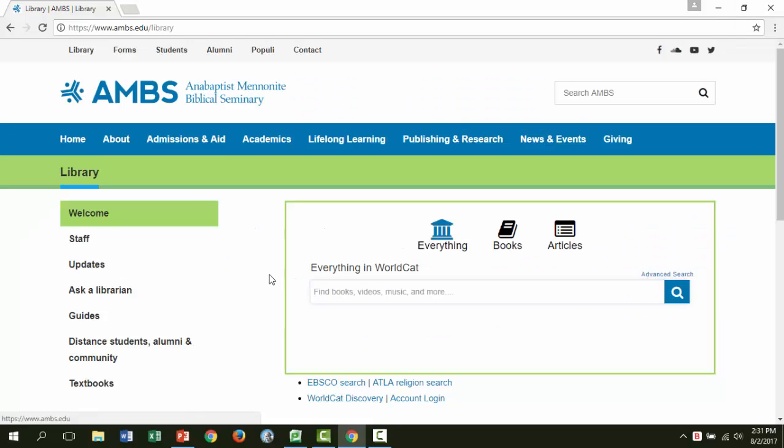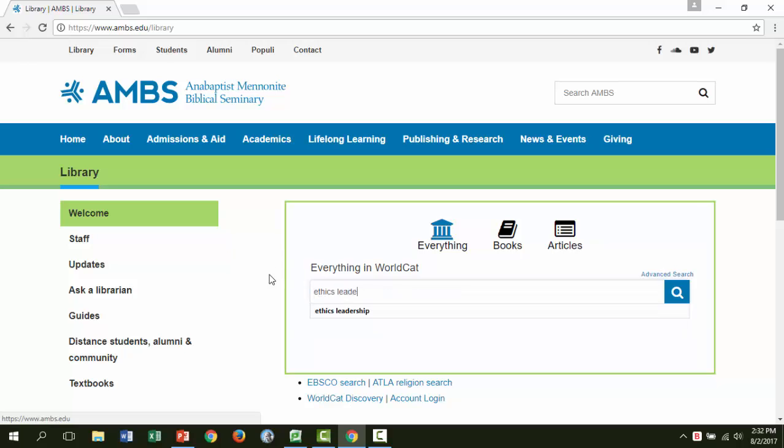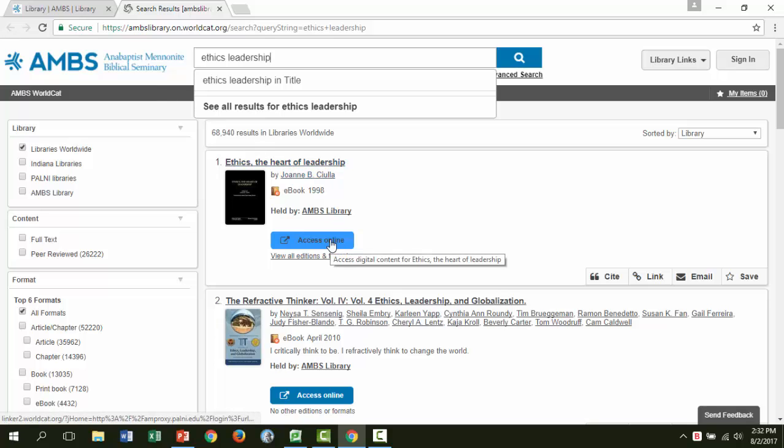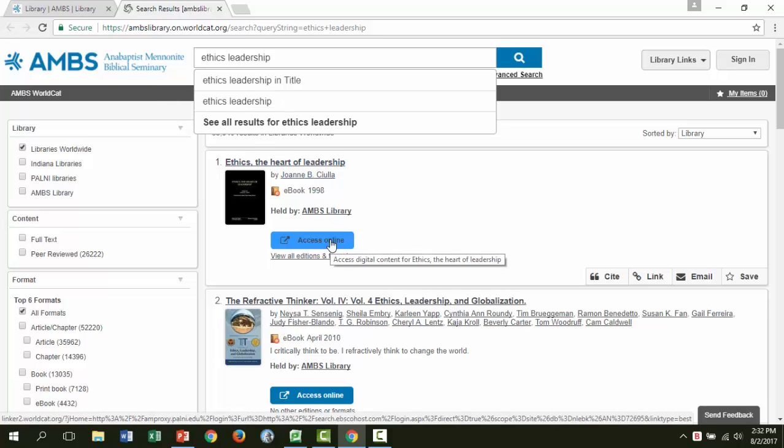Let's say you've got a project on ethical leadership. I'll search AMBS WorldCAT for ethics leadership. This first result looks like it could be useful. Let's choose access online to go to the ebook.